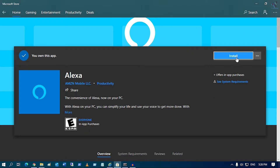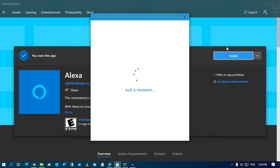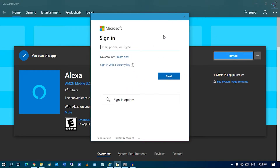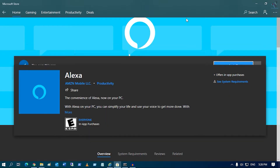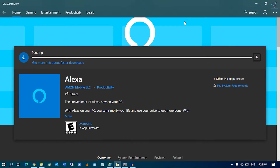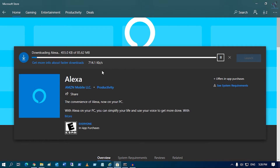After that, you have to click on install. You can log in with your account to install this application. Right now I will click on close and it will automatically install on my computer. As you can see, it is downloading, so I have to wait a few seconds — this depends on my internet speed.